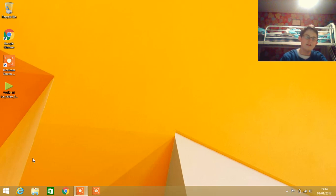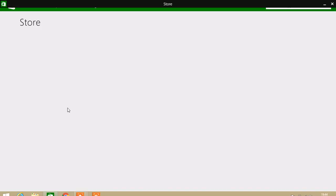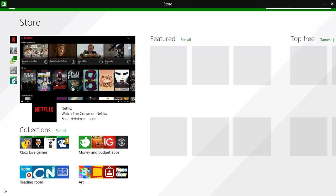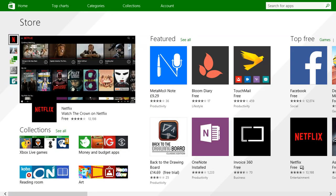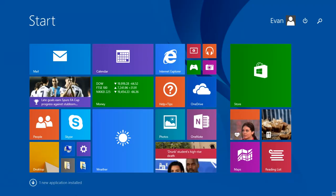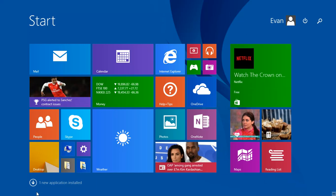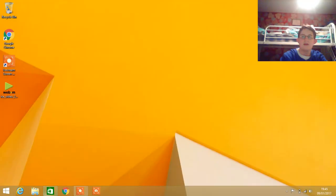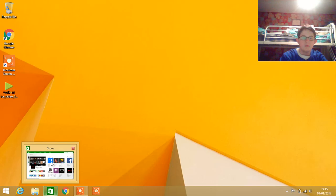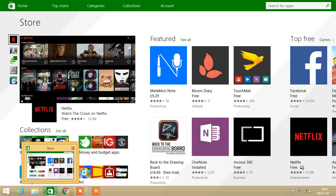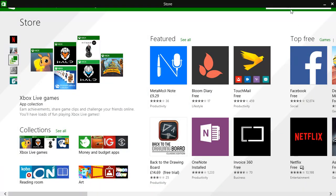Once you have that figured out, you're going to want to go to your app store. For some reason it's not showing my actual camera, but anyways, you go to your app store.